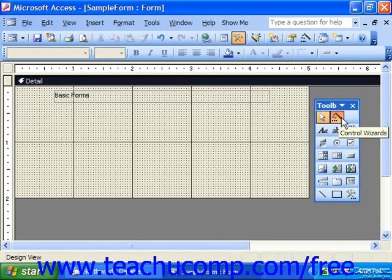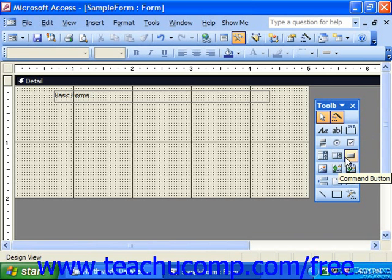This is the button that looks like a magic wand. We want to make sure that it looks depressed or turned on. When this button is enabled,